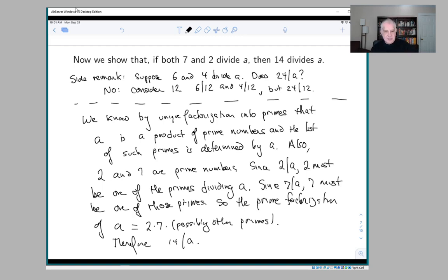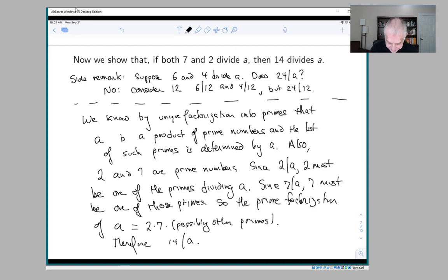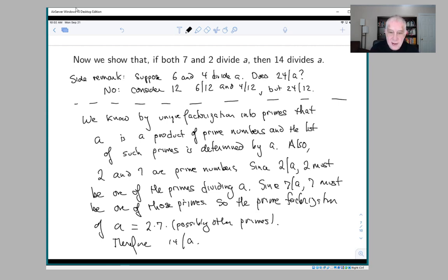If you don't like this proof, you can look in the text at the one where they prove something for 2 and 3 and see if you can adapt it to 7 and 2. The difference between my side remark and the problem we're looking at is that 6 and 4 aren't prime, so you can't use this unique factorization into primes argument.